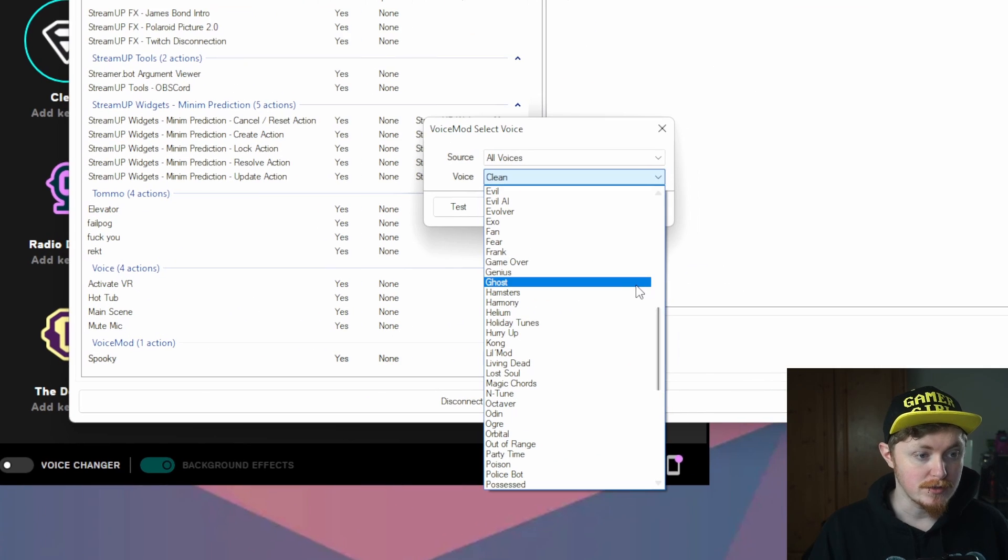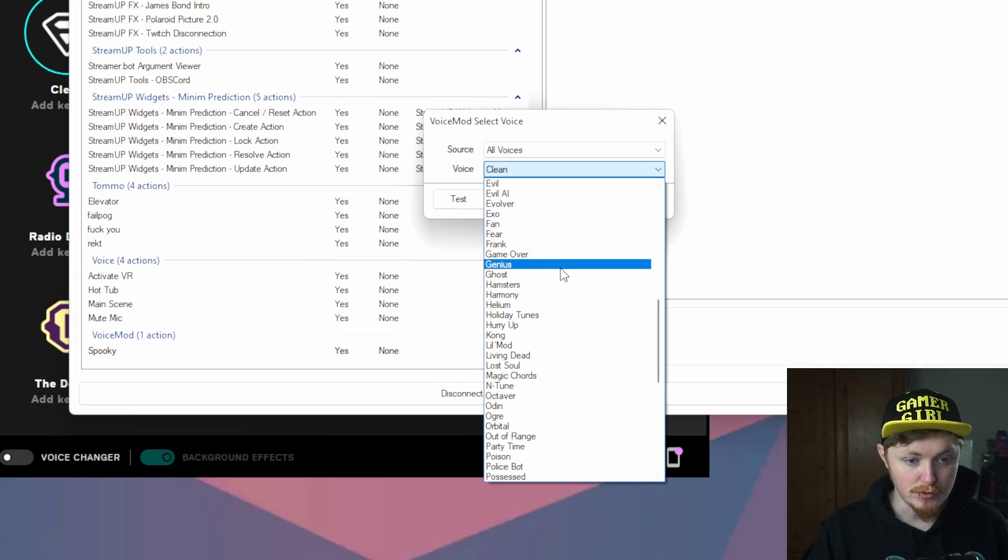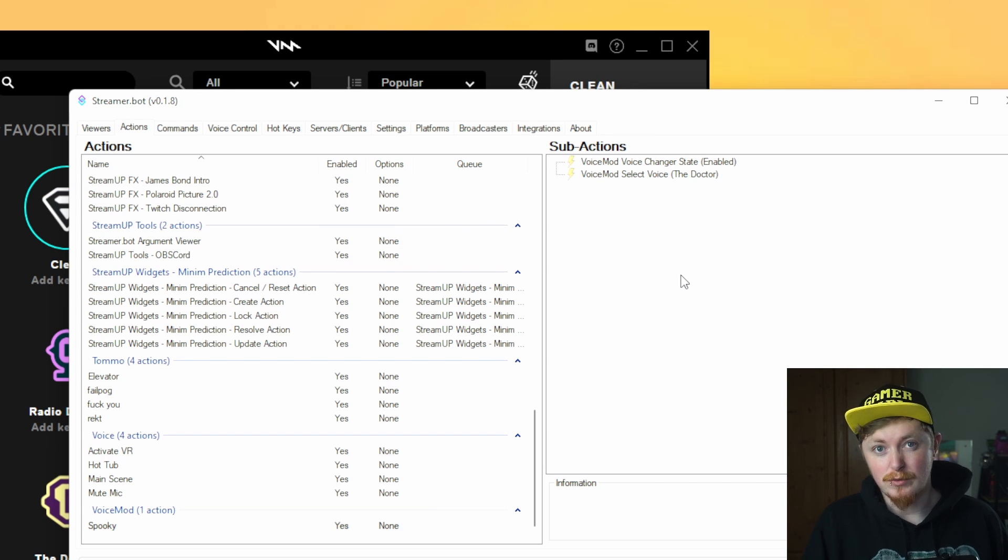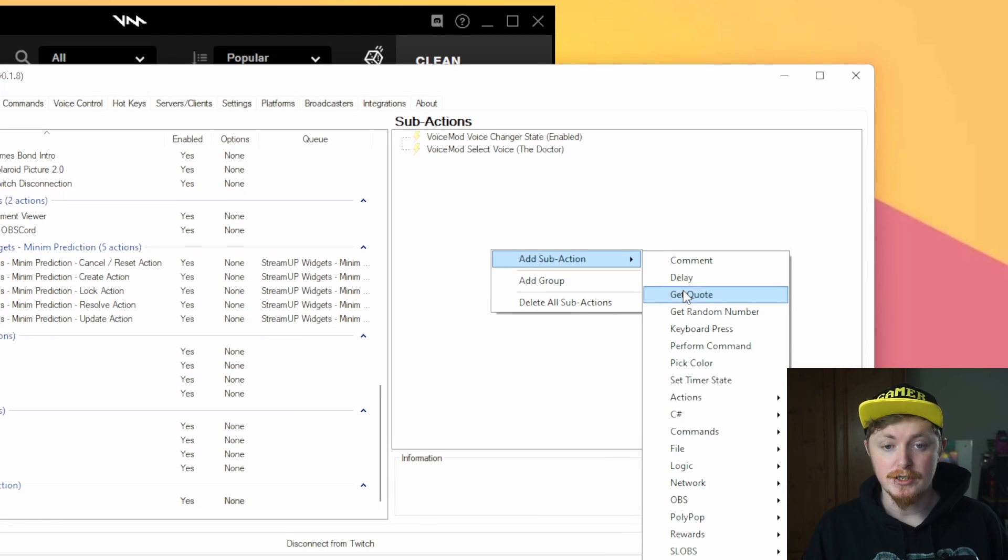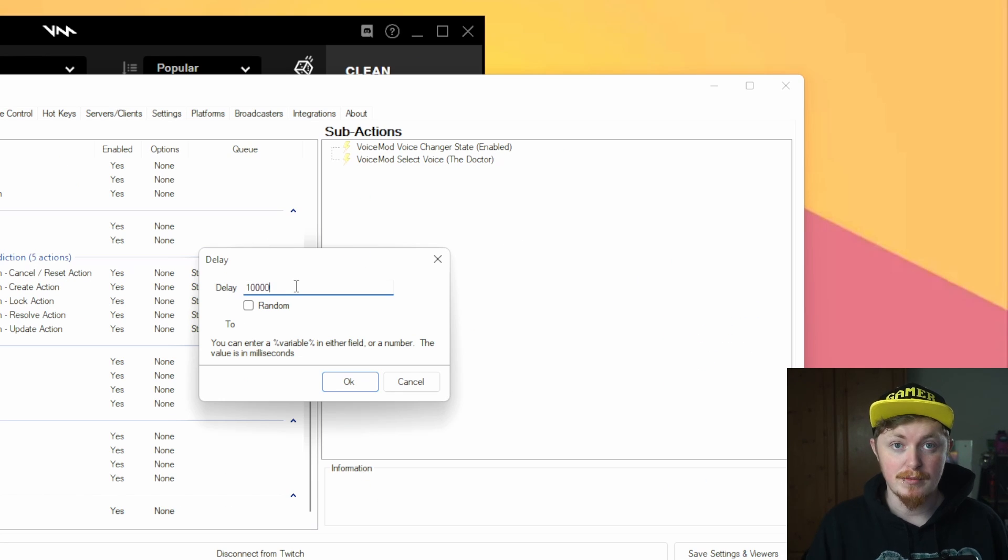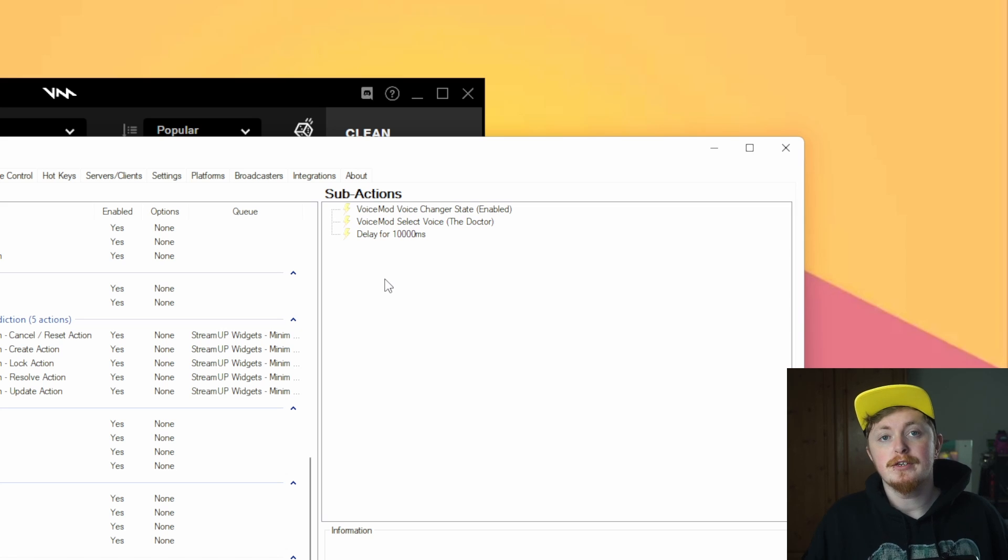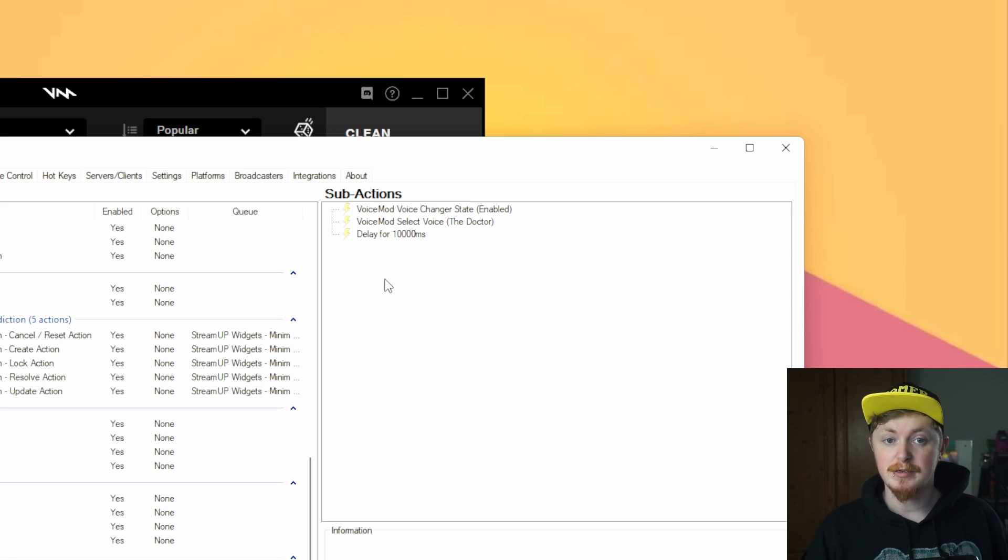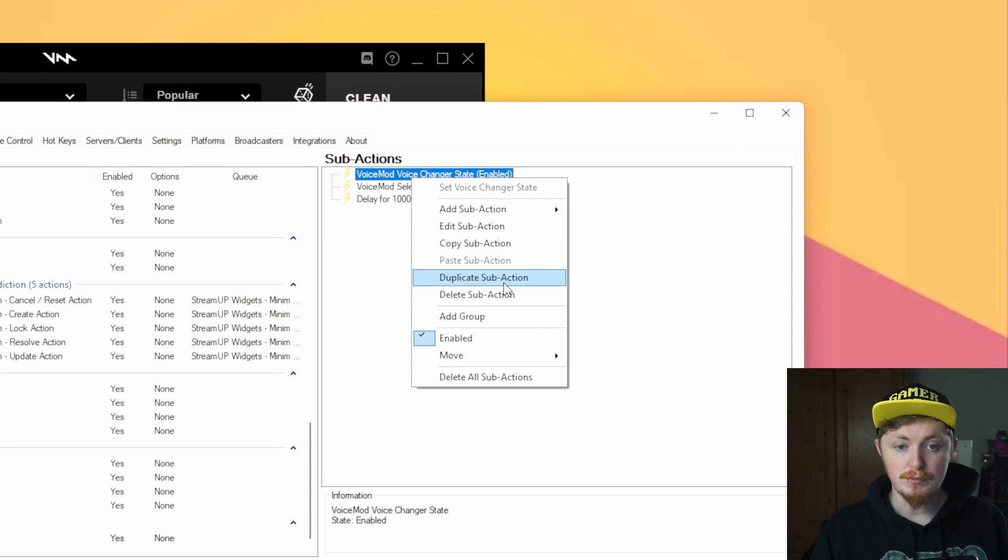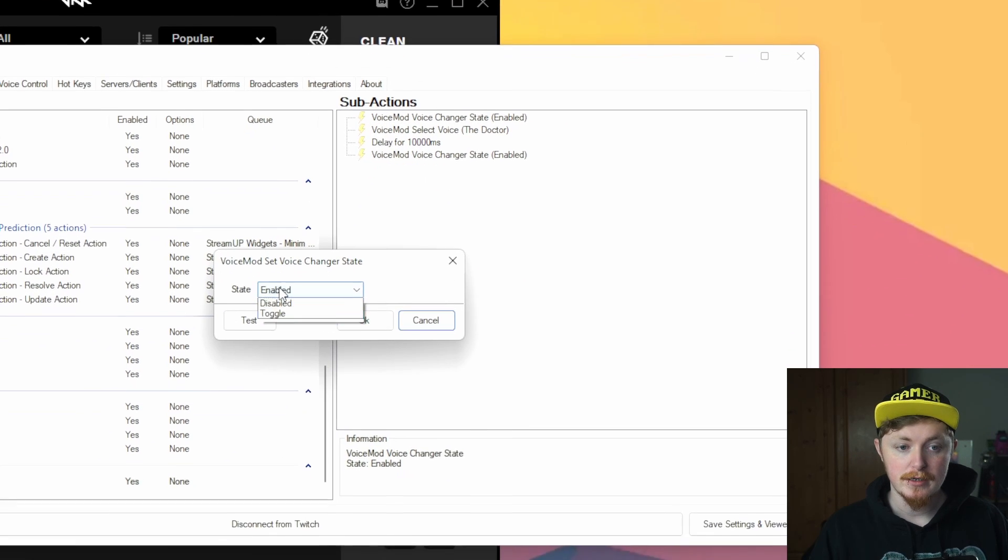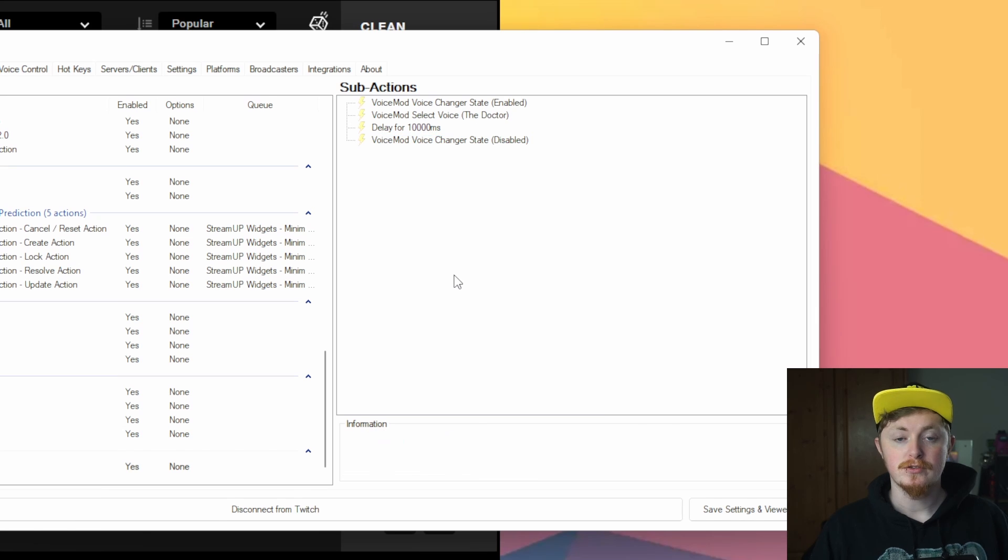I'm going to call this one spooky so I want the one that I was using which was the doctor. So now obviously this is going to set it forever which you probably don't want to do so you can set up a delay. So if you right click and add a sub action and go to delay, setting this to a value of 10,000 for example would be 10 seconds.